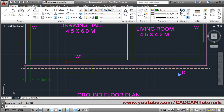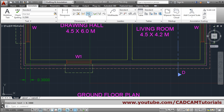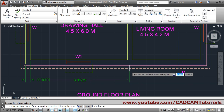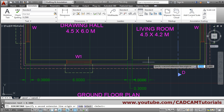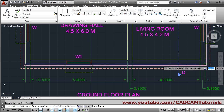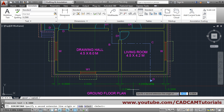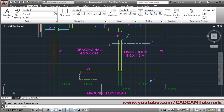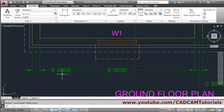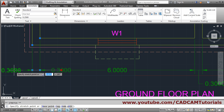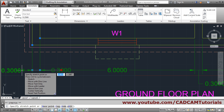Then go to Annotate and choose Continue. Only give the second point — track it or click there. Click on the second point and press Enter to come out. Then I want this point to be on that side, so just click it and take it to that side. Track it and place it.